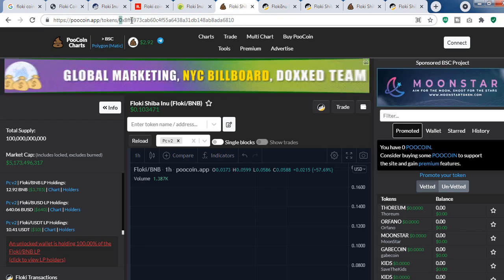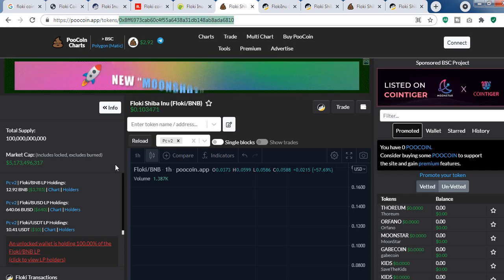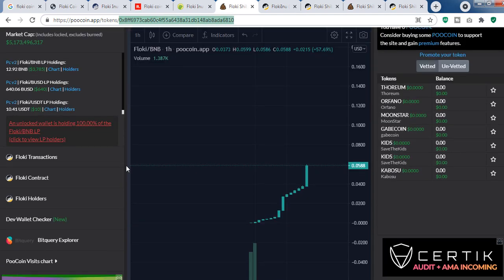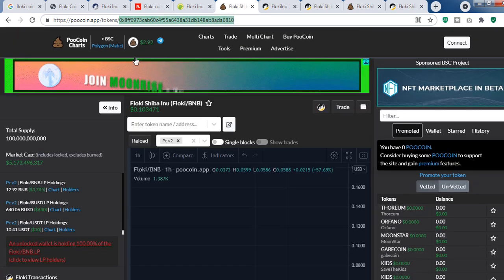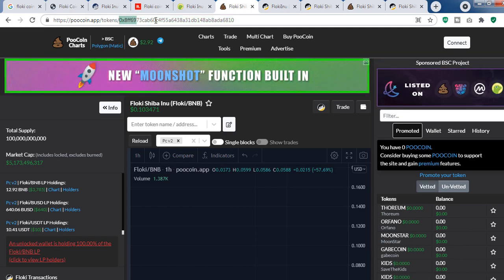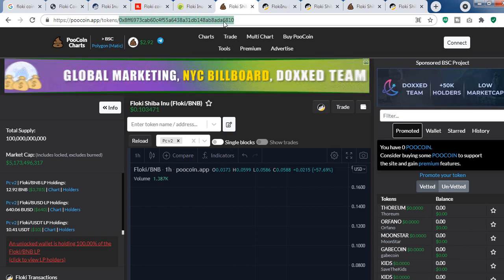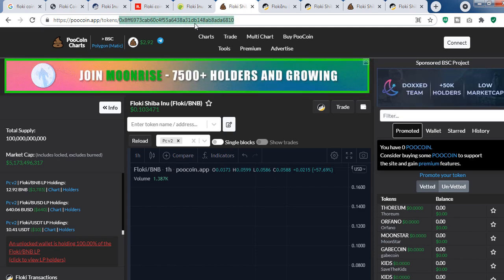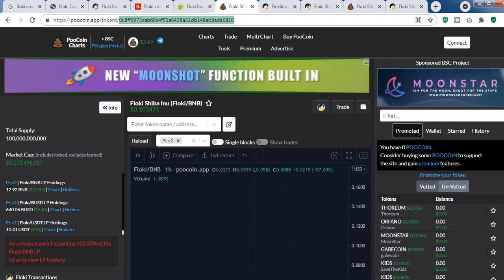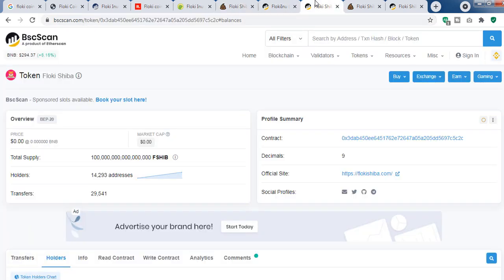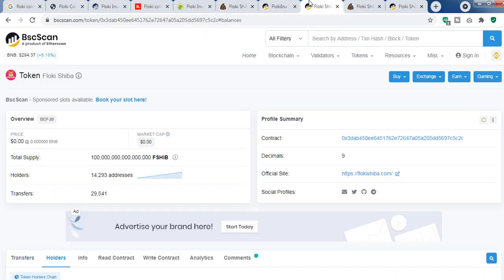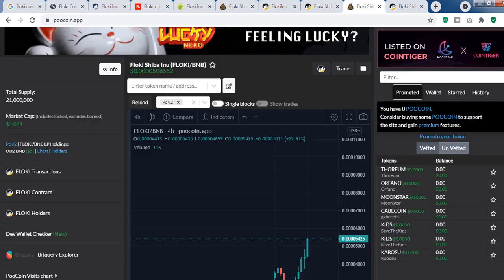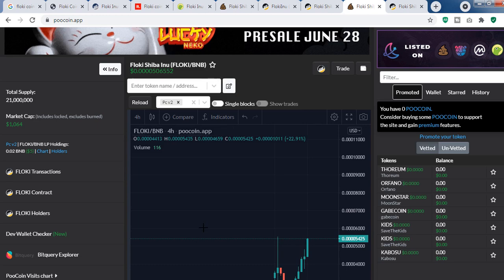This is PoopcoinApp. Here you can see the price action chart of the Flocky tokens. All you have to do is put the contract address of that token here, and it will show the chart. I'm going to show you one thing today. Here you can see this is a Flocky Shiba